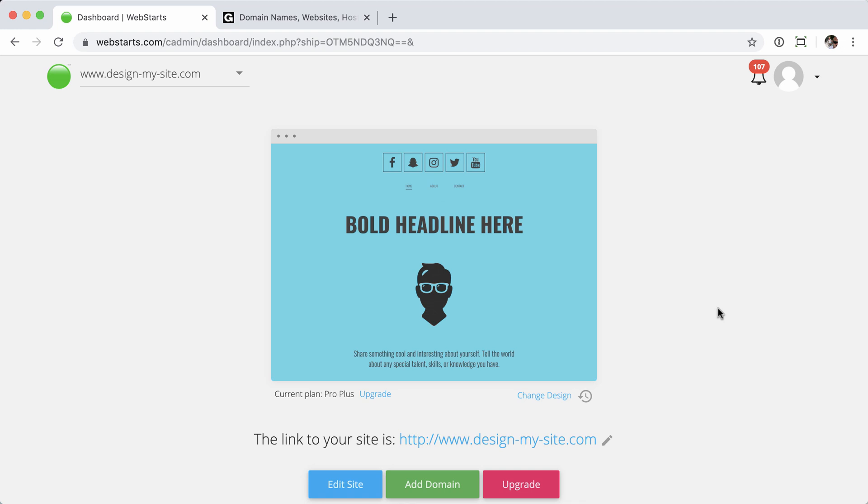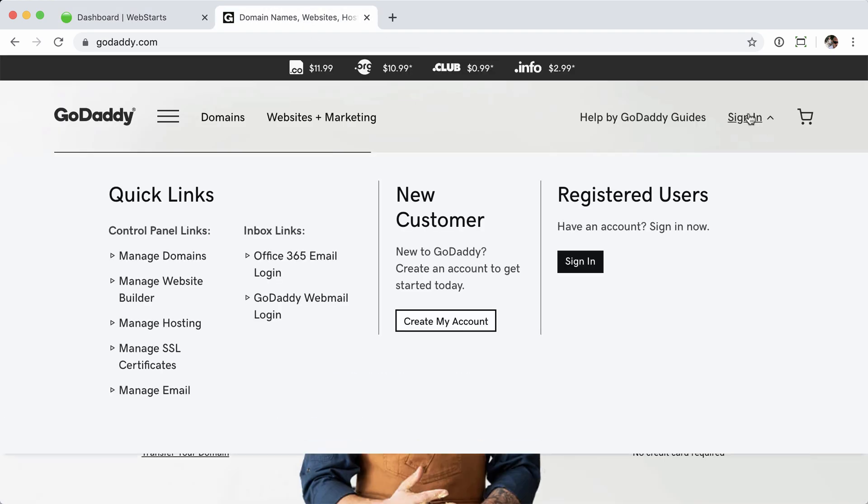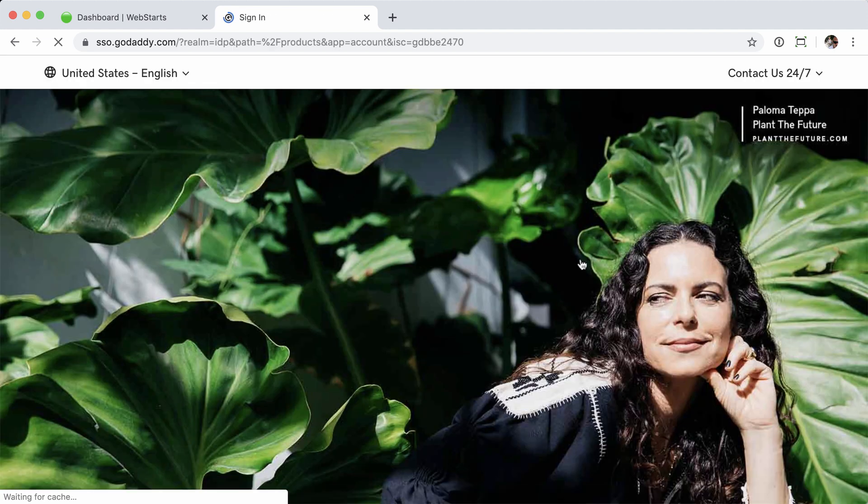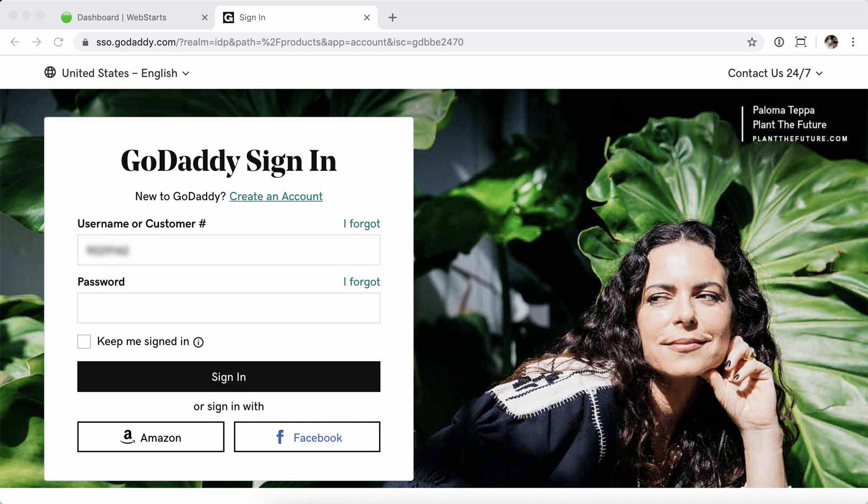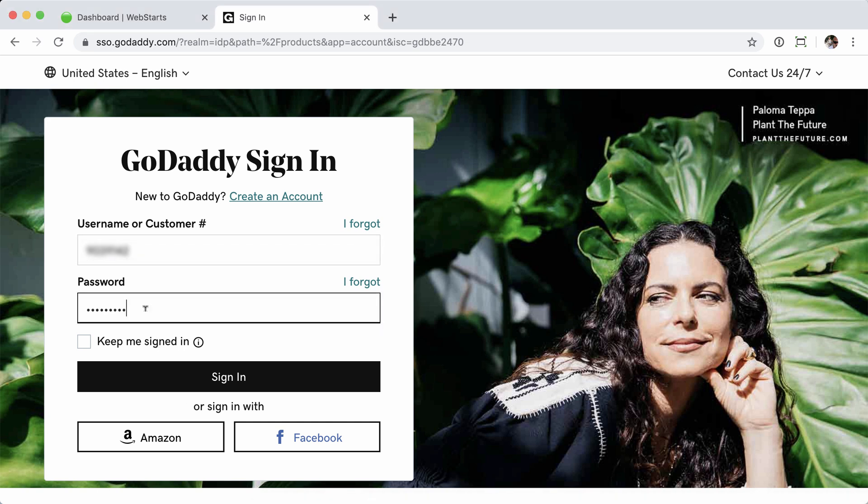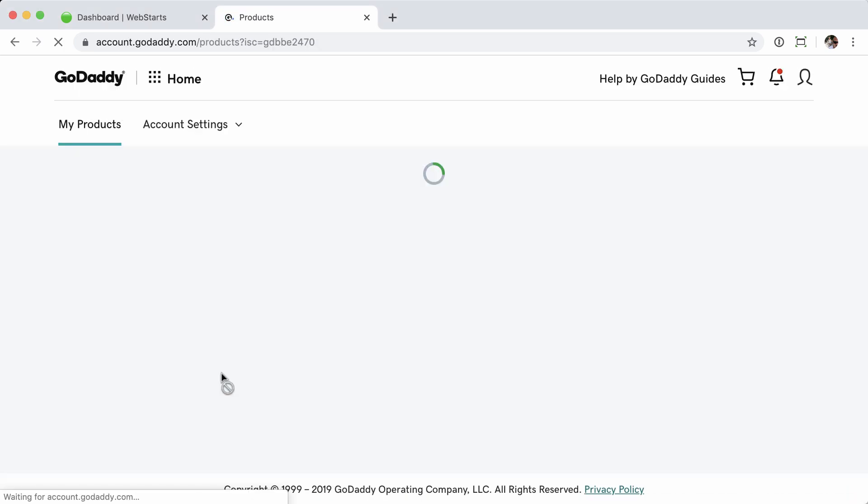Let's go ahead and get started by logging into your domain registrar, and again, in this case, that will be GoDaddy.com. Jump over there now, click sign in, enter your username or customer number. I'm going to enter my customer number, followed by the password. Click sign in.